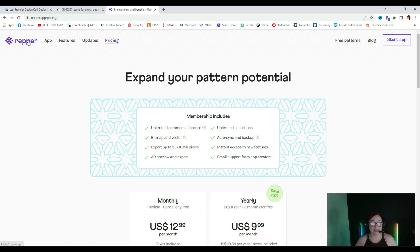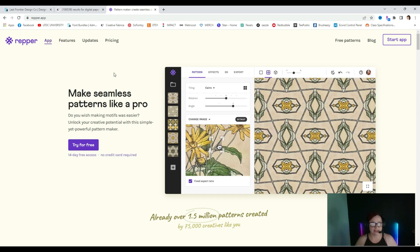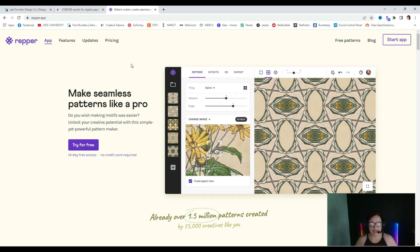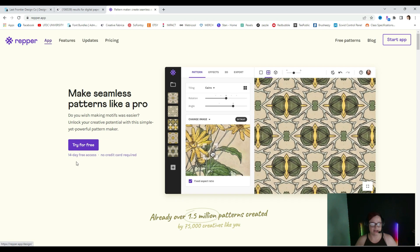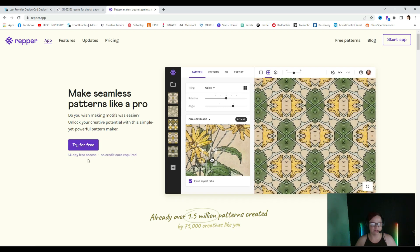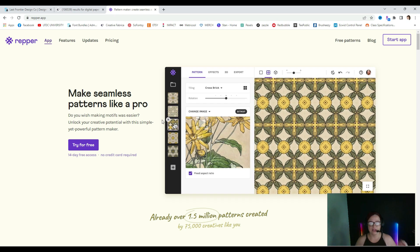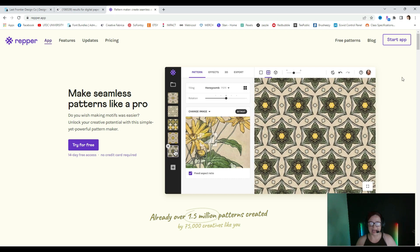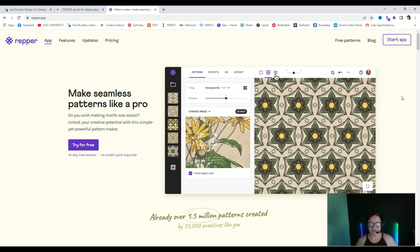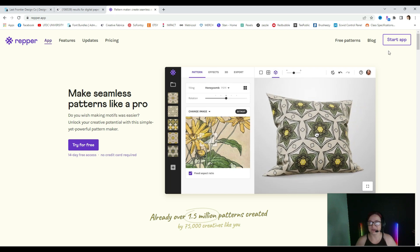We are just going to get started and select Repper right there. So you can see here it says 'try for free, 14-day free access.' It kind of gives you a little insider peek at what different things we can do. It's so cool. So let's get started.